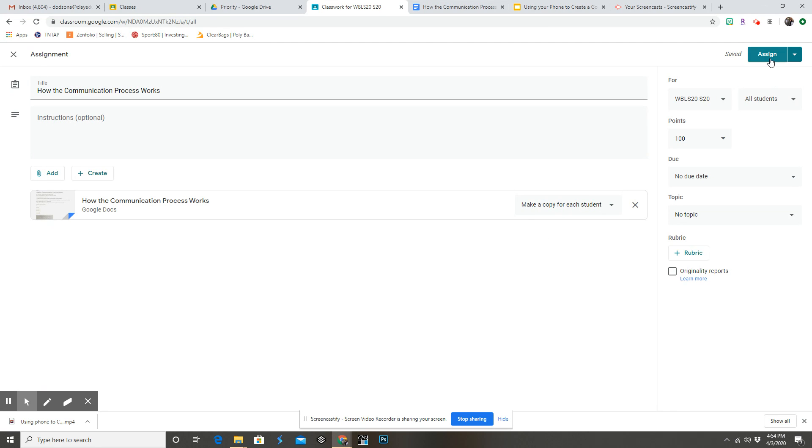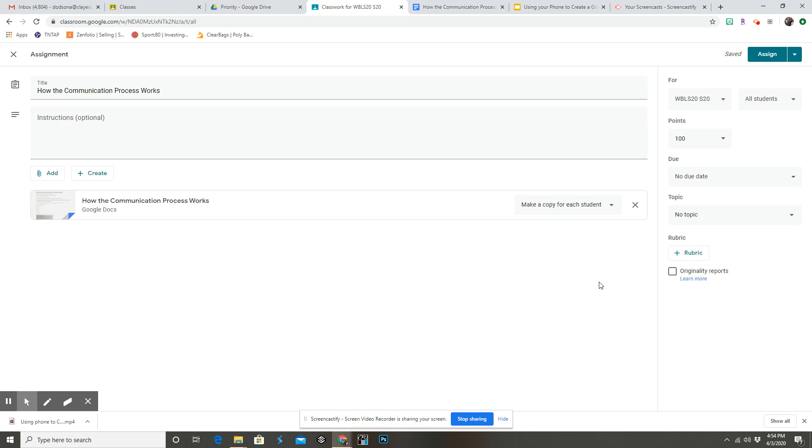And then assign. Of course, give a due date, and if you have something that has a rubric along with it, that's always handy to throw in there. English teachers, you'll love that there are originality reports.